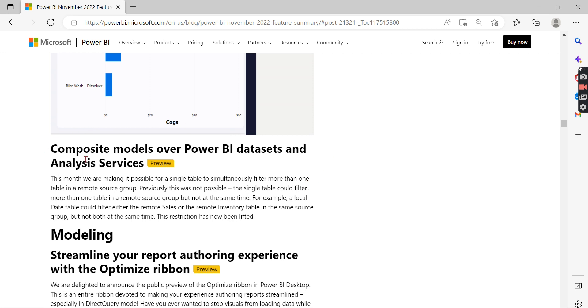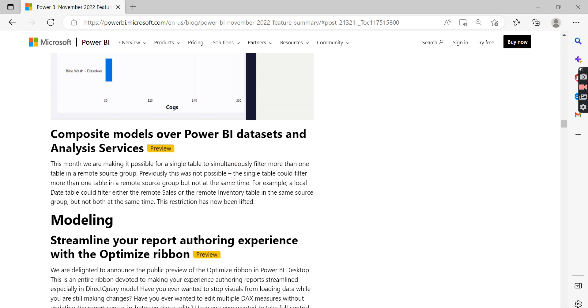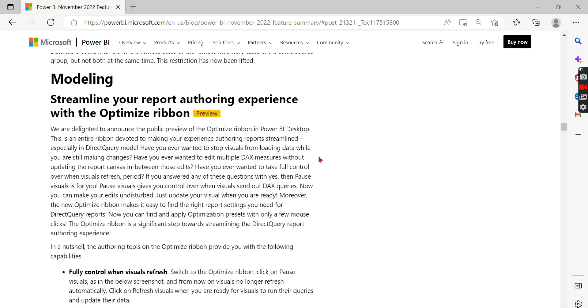Another thing is composite models over Power BI datasets. Previously there was no composite model support if you used a Power BI dataset or Analysis Services. Now you can have composite models — that's another good feature I like.